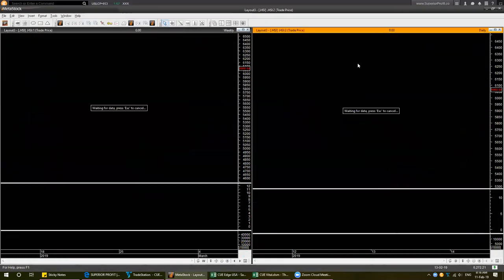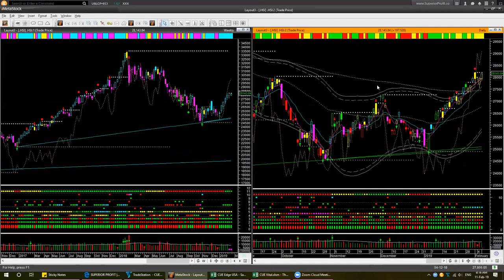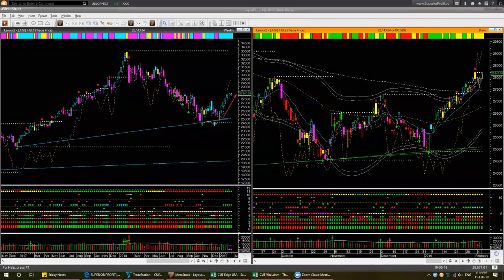Hong Kong market — Hang Seng index — is also recovering almost in a straight line. It went up right from the weekly memory trendline support. The weekly memory supports often provide us with very low-risk and low-level buying opportunities. In the daily chart it is going up, it is above the upper boundary line, and from the stretch band we can see it is overbought. So there is no low-risk entry point.